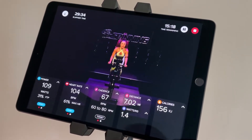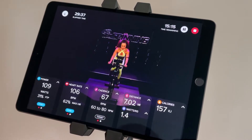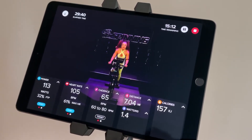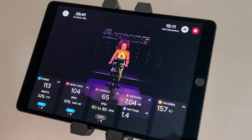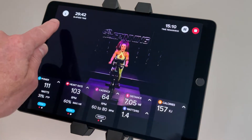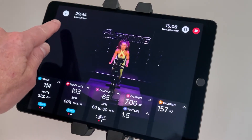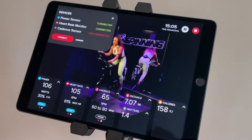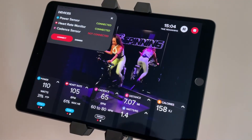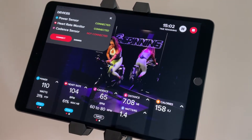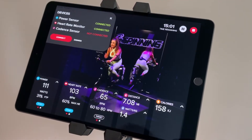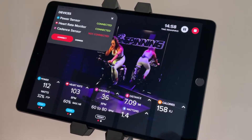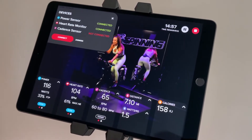I'm going to break these buttons up into the ones at the top and then the ones down in the metric windows below. The first one we're going to go over is the upper left hand corner. You will see a Bluetooth icon in a white circle. When I hit that, it's allowing me to see what Bluetooth devices — power sensor, heart rate monitor, cadence sensor — are connected or not connected to the app.